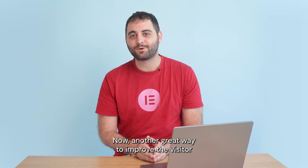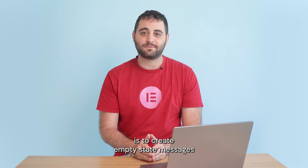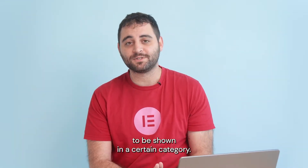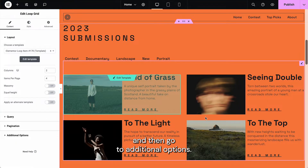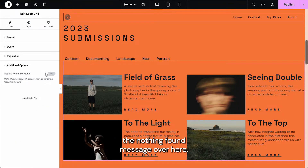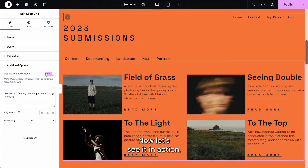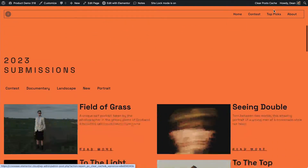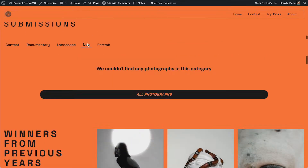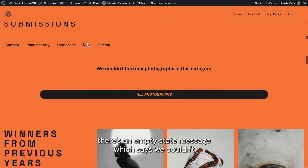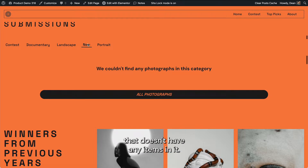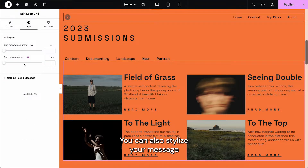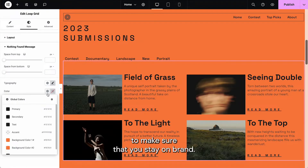Another great way to improve the visitor experience of your listings is to create empty state messages, which reduce frustration when there are no items to be shown in a certain category. Click on your loop grid and then go to additional options. Turn on the nothing found message. Let's preview the changes and click on an empty category. As you can see, there's an empty state message which says we couldn't find any photographs in that category. This will reduce the visitor's frustration if they click on a category that doesn't have any items. You can also stylize your message to change the typography and color to make sure you stay on brand.